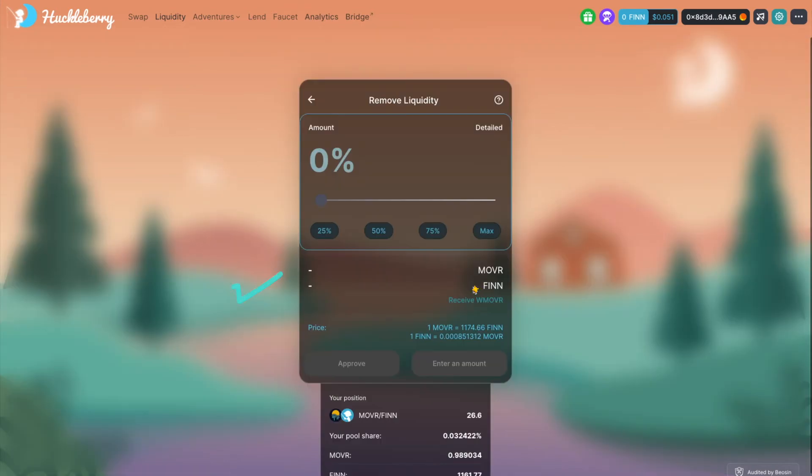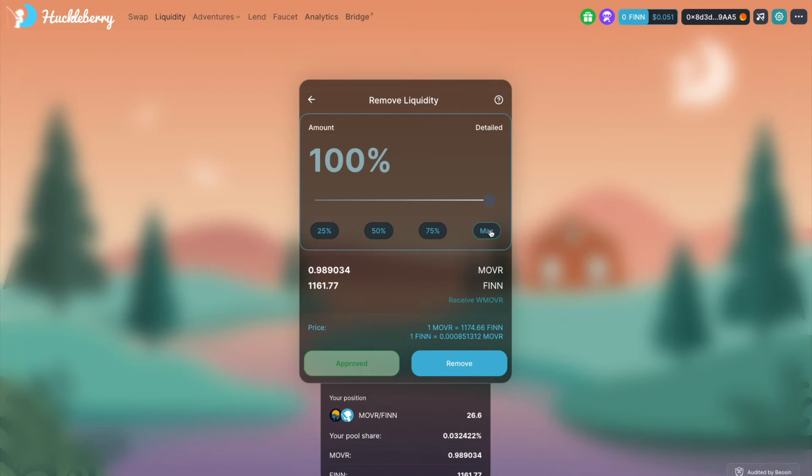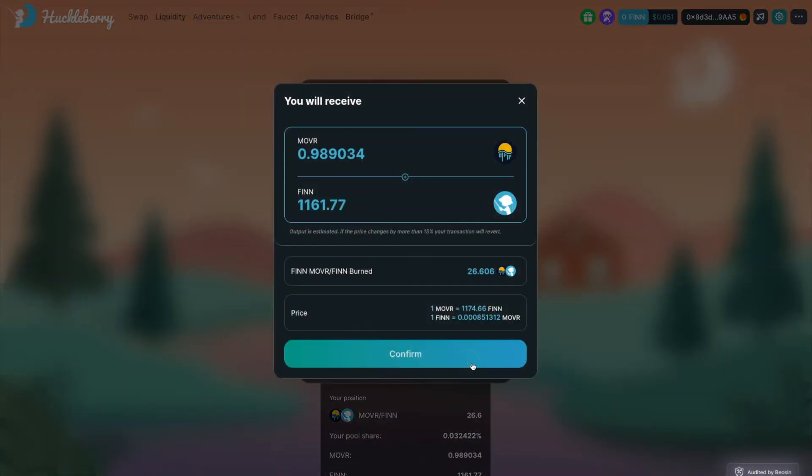A box will appear. Use the buttons or the slider to choose what percent to remove. Choose Max to remove everything. Click the Remove button.